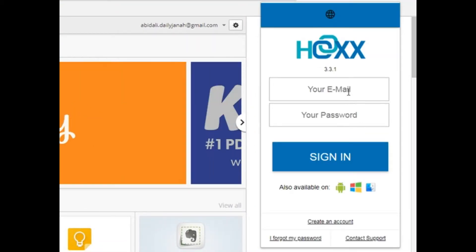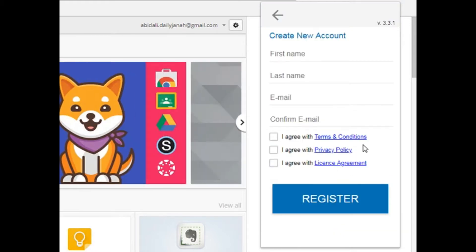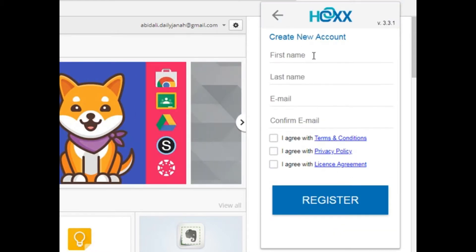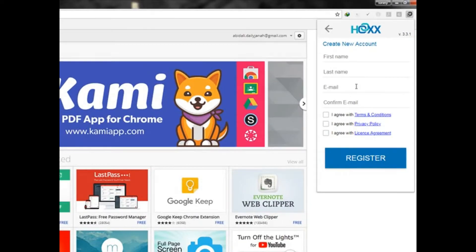Here you have to enter your email and password. But if you don't have this, you have to create your account. It's a free account, you don't have to pay anything. Just enter your name, last name, email, and confirm email.